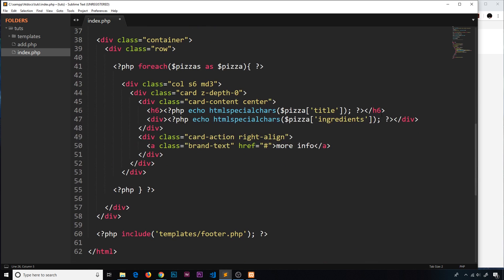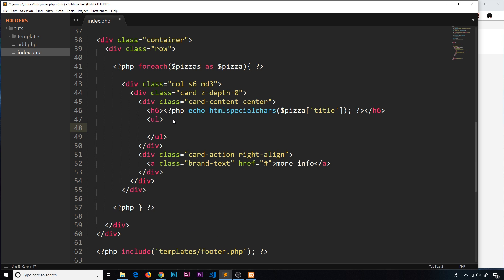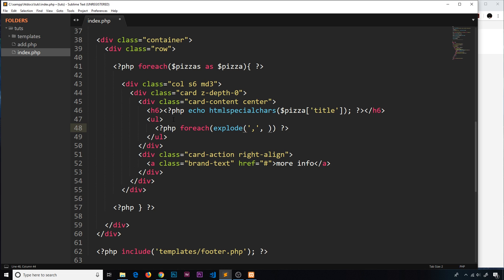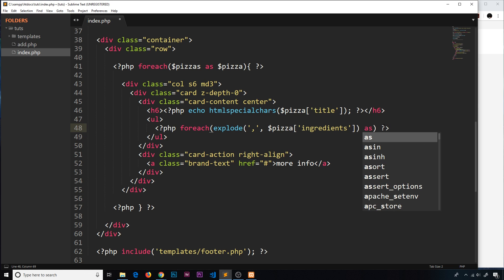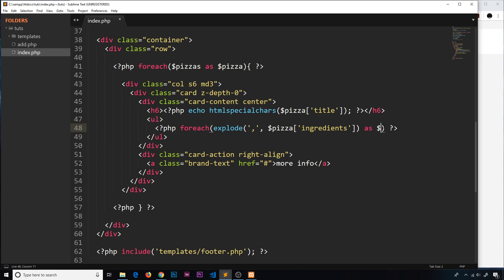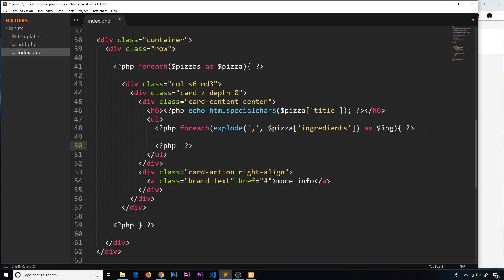Let's comment that demo out and go down to the template. Instead of outputting the ingredients as a plain string, I'll delete that and cycle through them. I'll output a ul first, then a foreach loop. The array we want to cycle through is explode with the comma as the first argument and the individual pizza's ingredients as the second argument — much like we cycle through the pizzas, we cycle through this array that explode returns to us. We say 'as' and each item will be referred to as 'ing'.